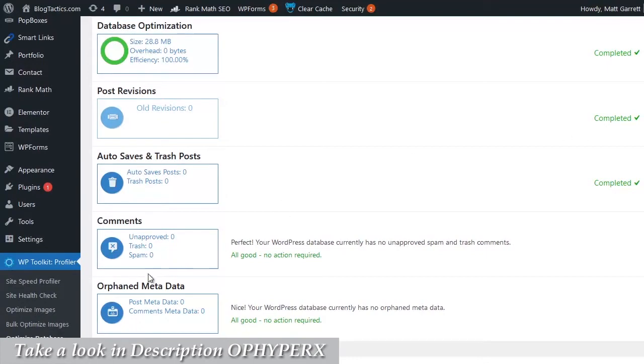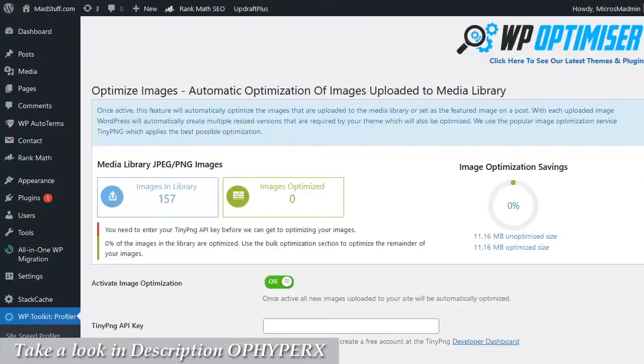Okay, next we're going to look at image optimization, but for this I'm going to pop back to the other blog we were looking at because this blog already has all its images optimized.